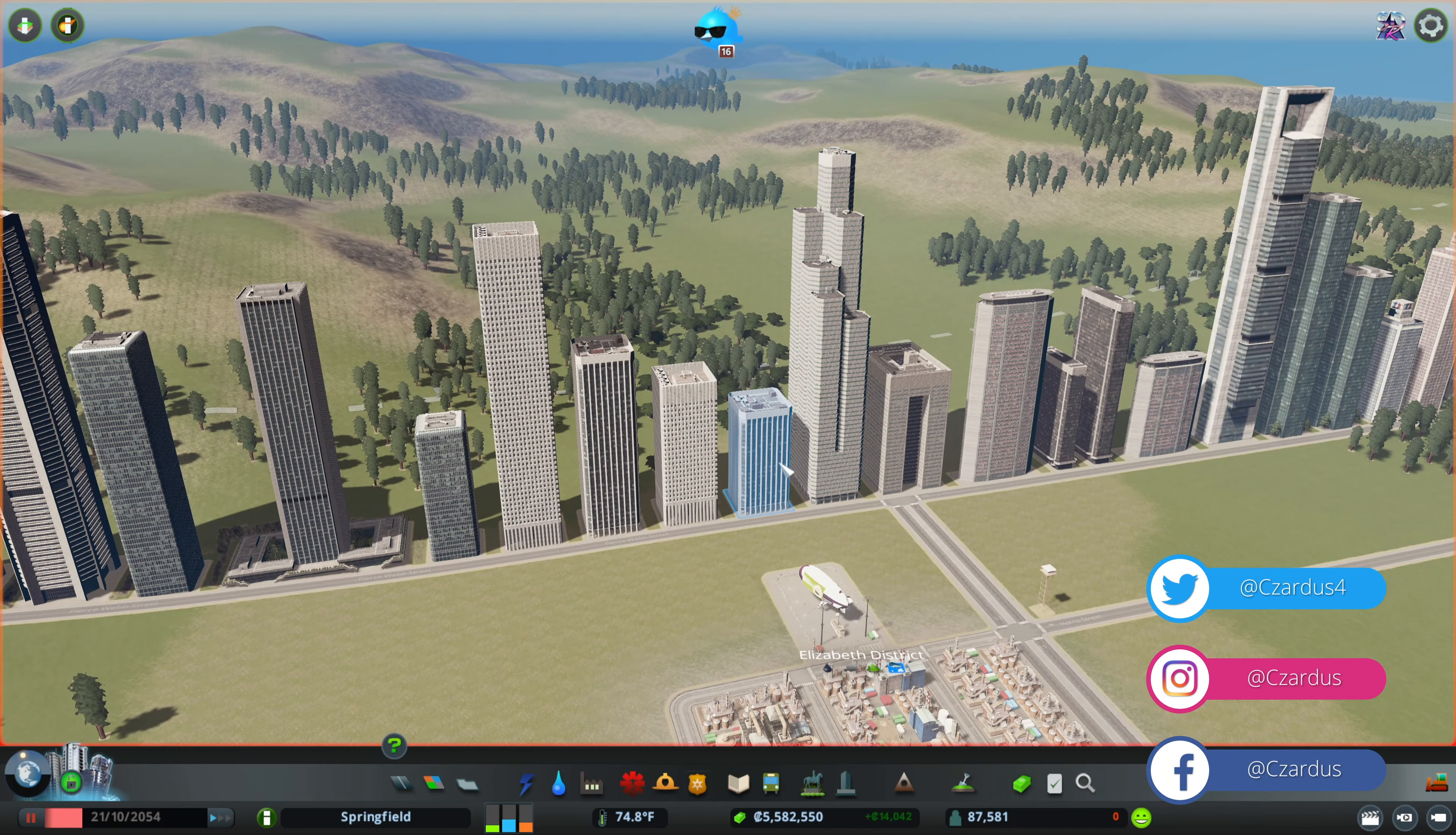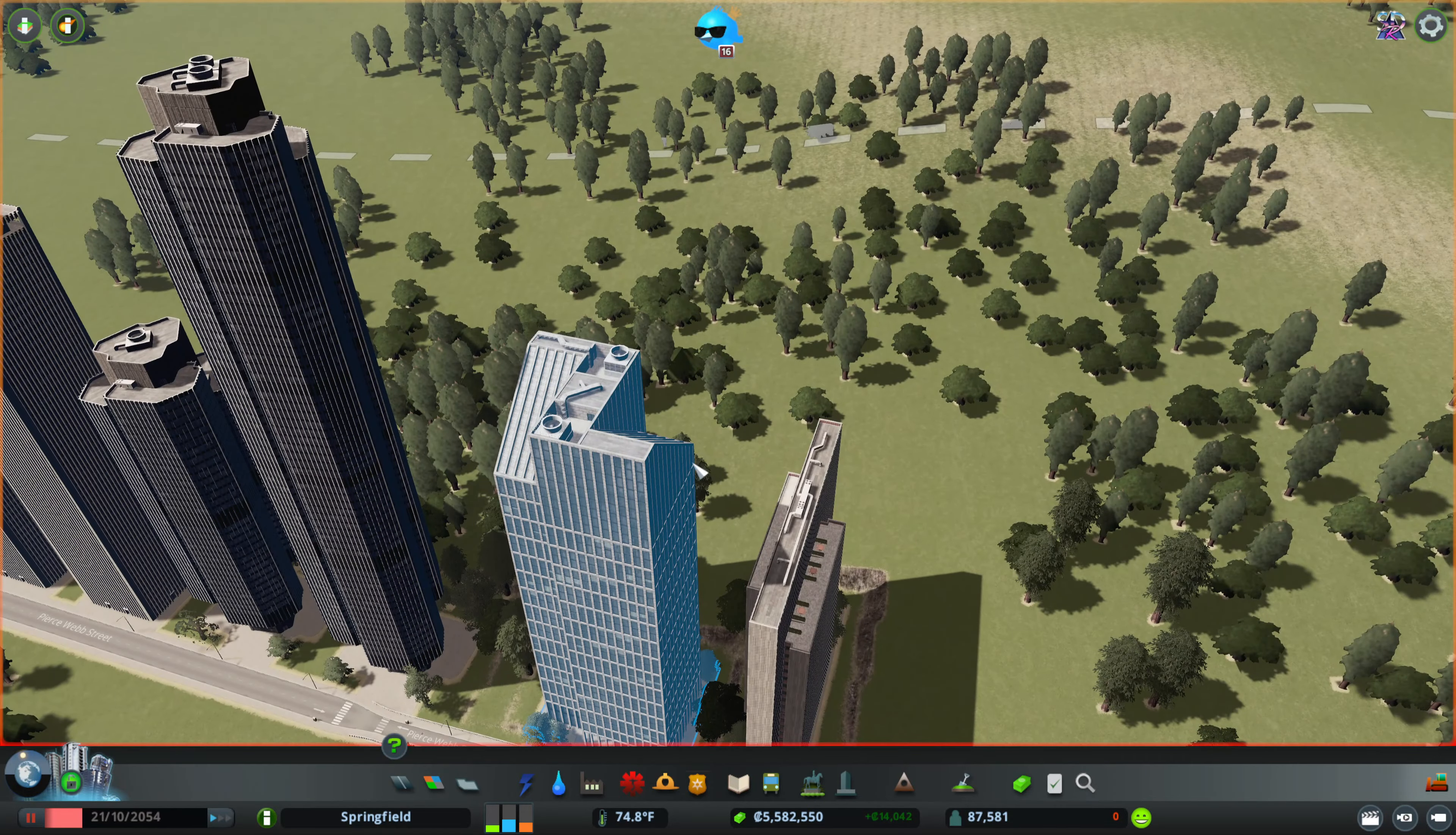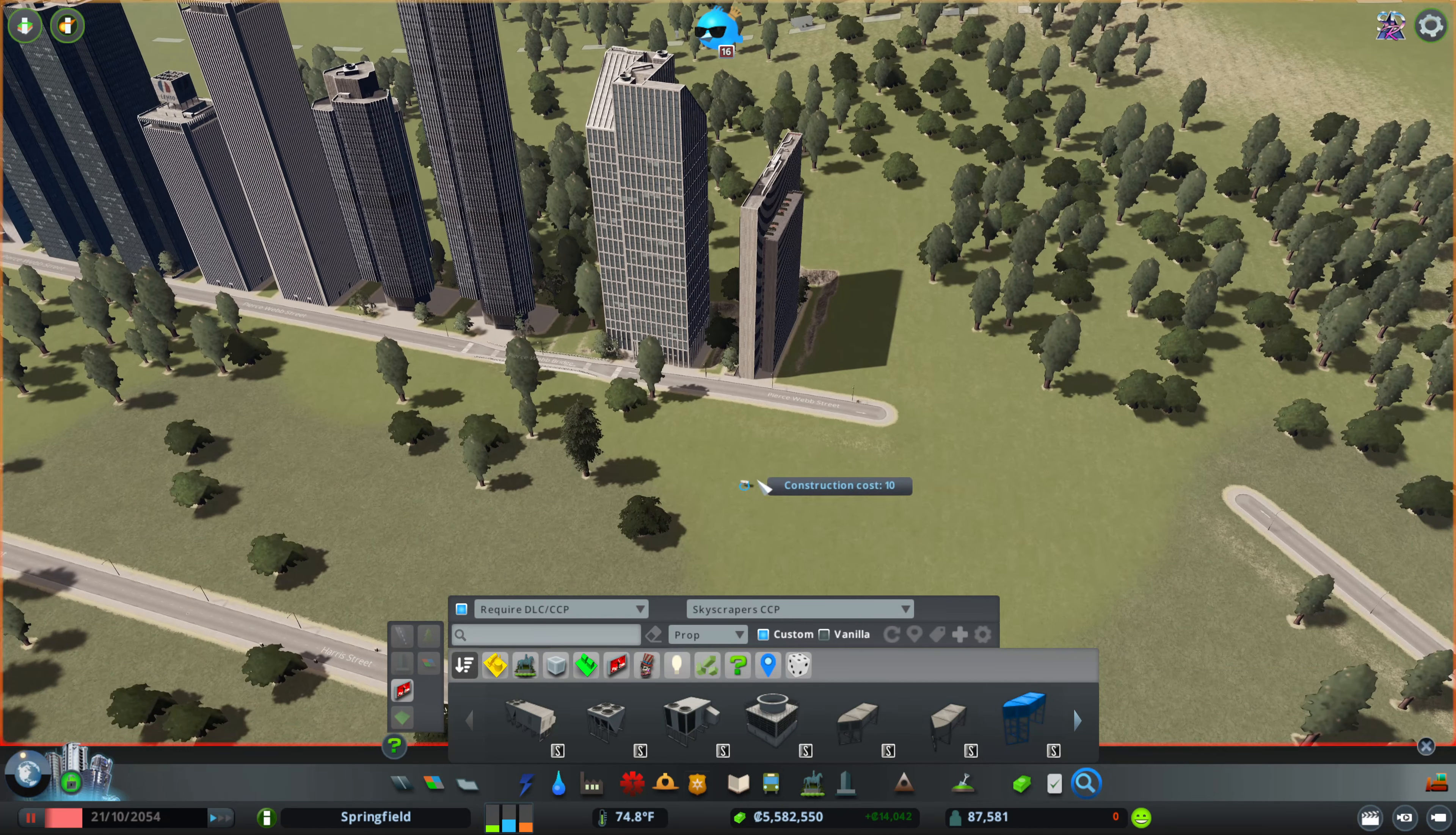It adds a whole bunch of rooftop props too that you can get. You can go into Find It and go to prop, and these are all the different units that you could get that you can then add. I don't have any mods on so I can't place...